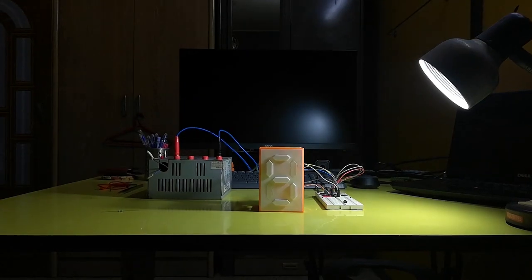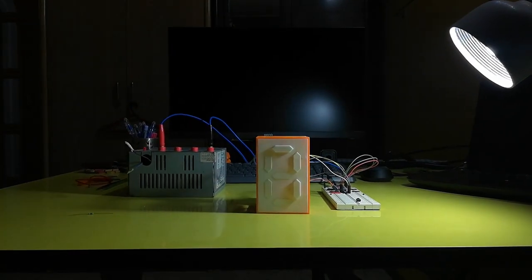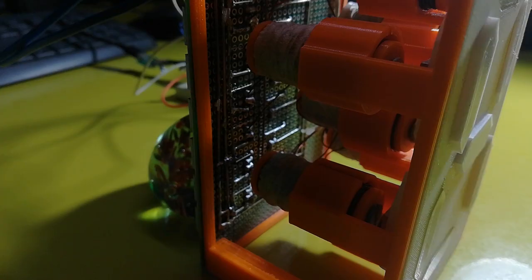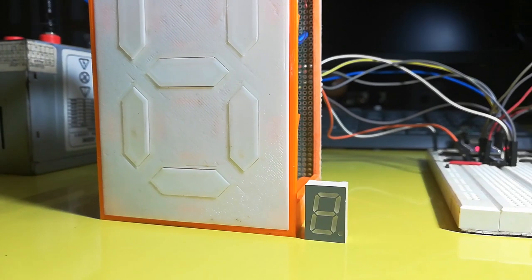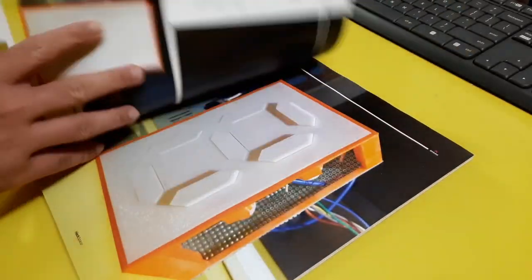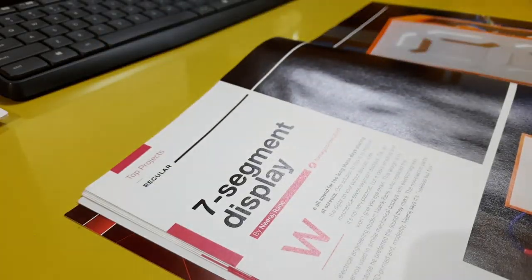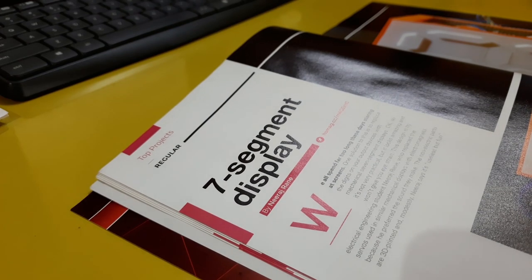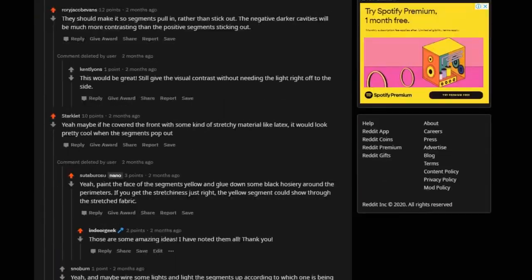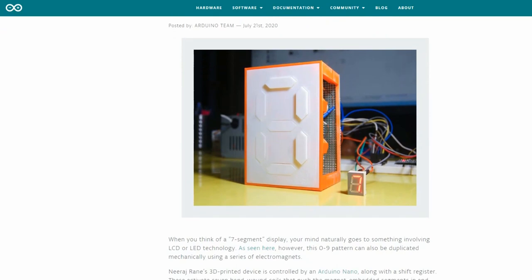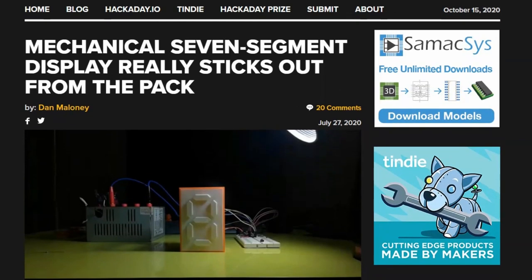A few weeks back I had made a mechanical 7-segment display that uses electromagnets to push the segments. The project was so well received it even got published in Hackspace magazine. I received so many comments and suggestions that I had to make an improved version of it. So thank you everyone.